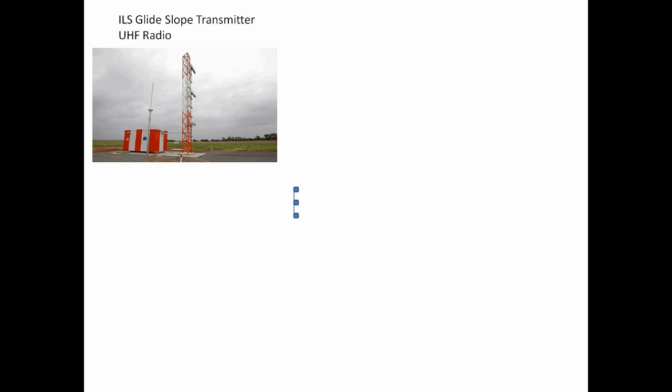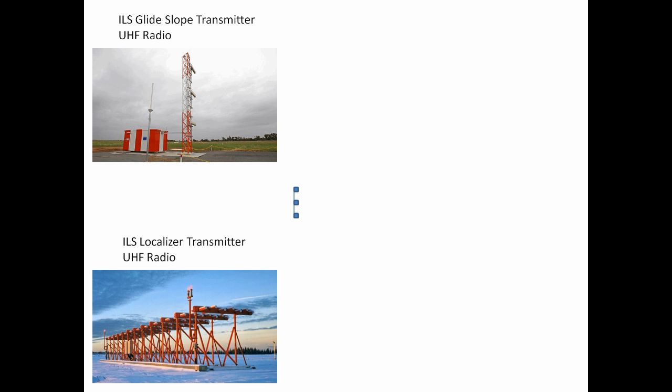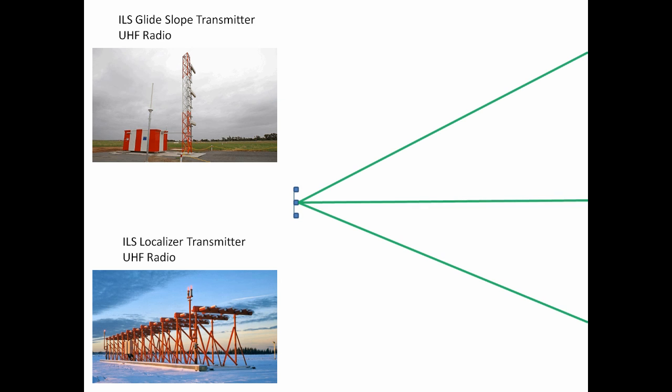The ILS consists of two parts. The glide slope, which is a UHF radio transmitter transmitting a radio frequency to give you vertical guidance, and the localizer, which is a UHF radio transmitting to give you lateral guidance. The two radio transmitters work together and broadcast a signal not unlike that shown here.